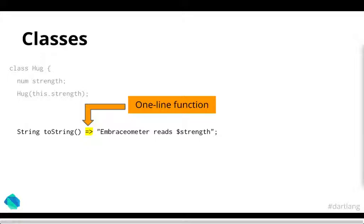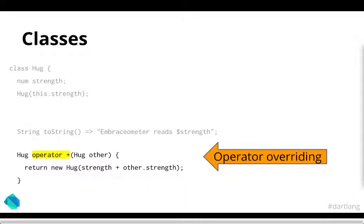You can have things like one line functions. So you can just use a equal greater than sign which is equivalent to curly bracket return whatever's in there. And as you can see in the string, you can actually have a dollar sign strength with basically similar to PHP. It prints the actual value in that string without having to actually do string concatenation. You can do things like operator overriding with a simple thing like this. So you can say, okay, what happens when I add two hug objects together. You can perform your own custom interactions, return a new object as you wish.